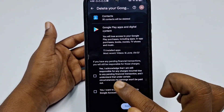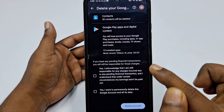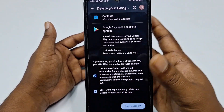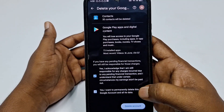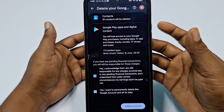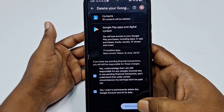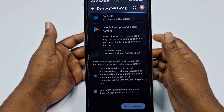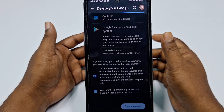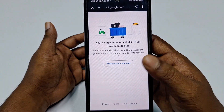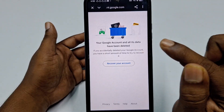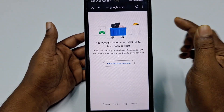At the bottom, you'll see 'Yes, I acknowledge that I am still responsible' — check both settings. Then check 'Yes, I want to permanently delete this Google account.' Click 'Delete account,' and you'll see confirmation that your Google account and all its data have been deleted.